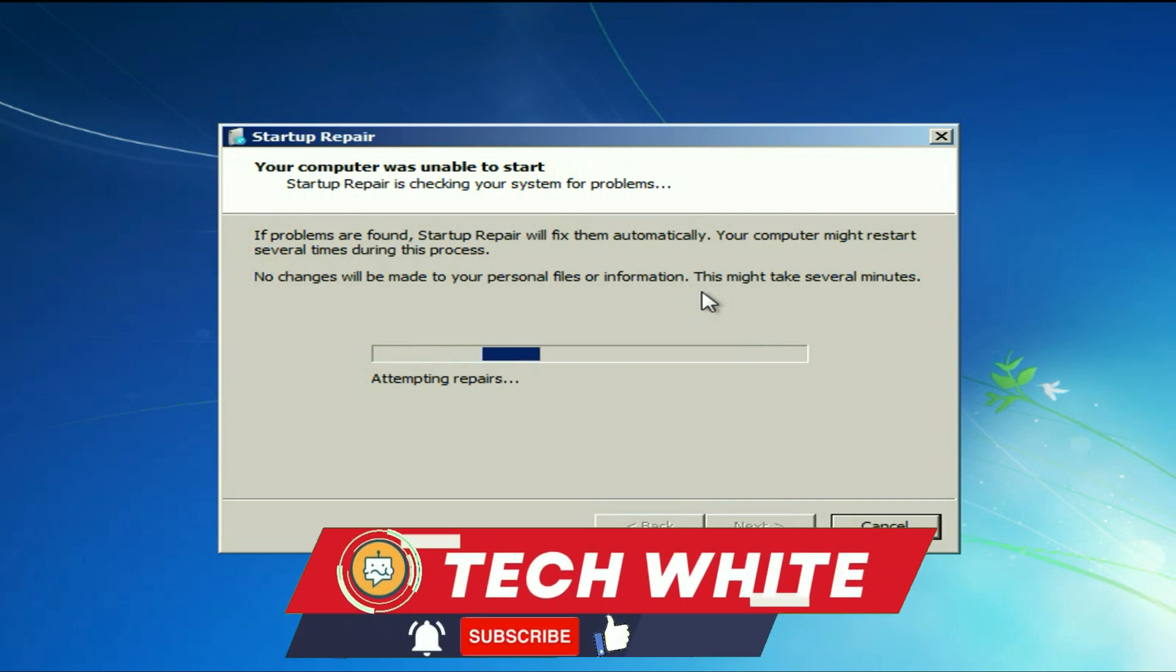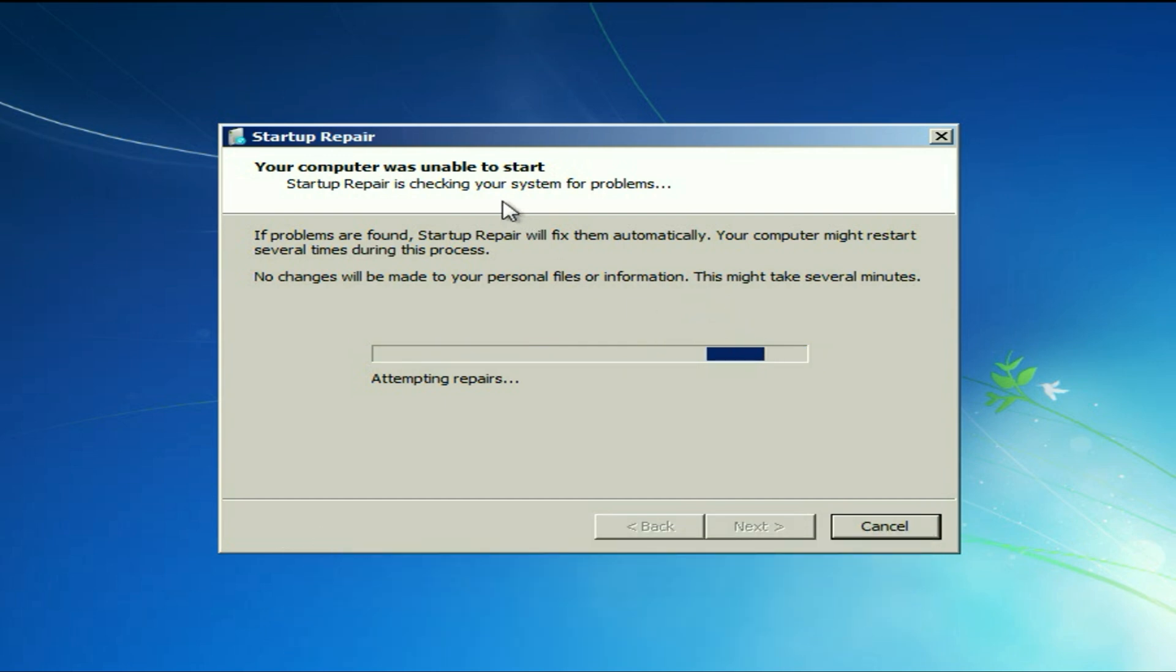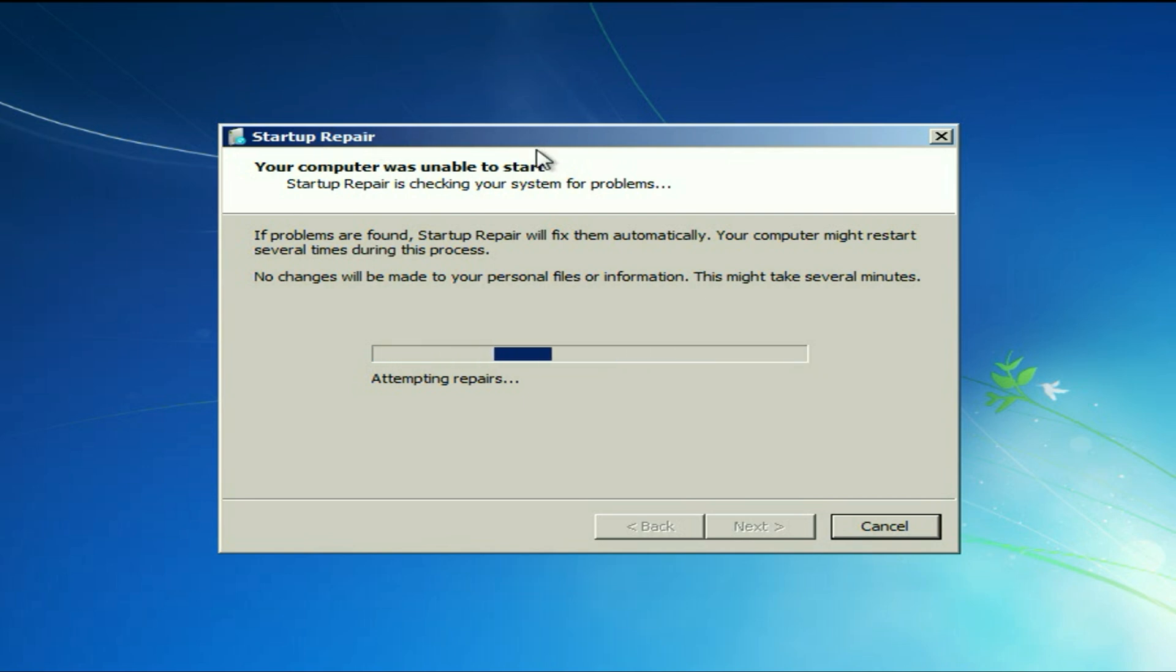Hi friends, my name is Raj and you are watching TechWide. If you are facing this startup repair error on your Windows 7 operating system, in this video I will show you some troubleshooting steps to fix this issue.